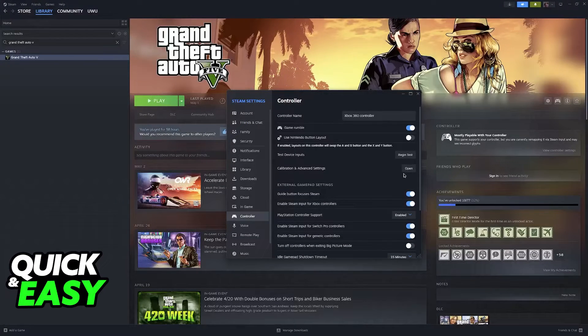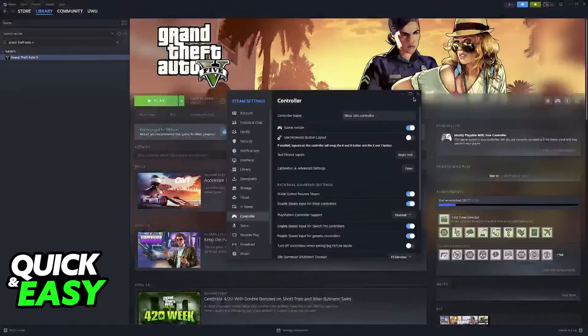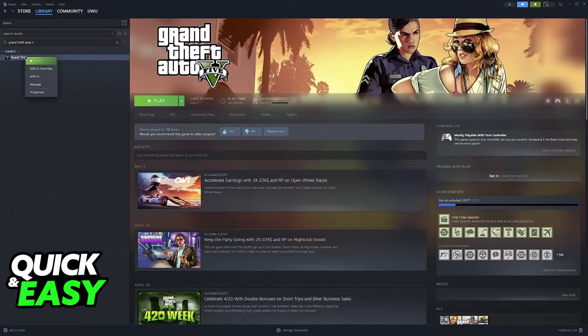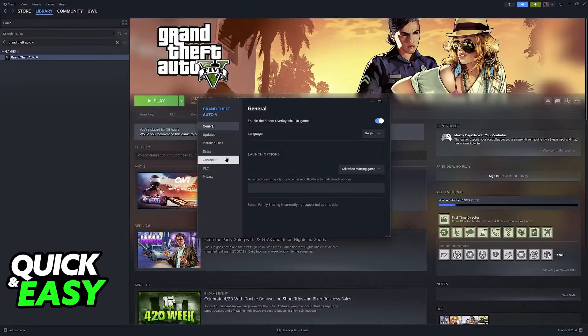Once this is done, you can calibrate the settings through here, but what I recommend is that you right-click the game, as I was saying previously, go to Properties, and then Controller Properties.